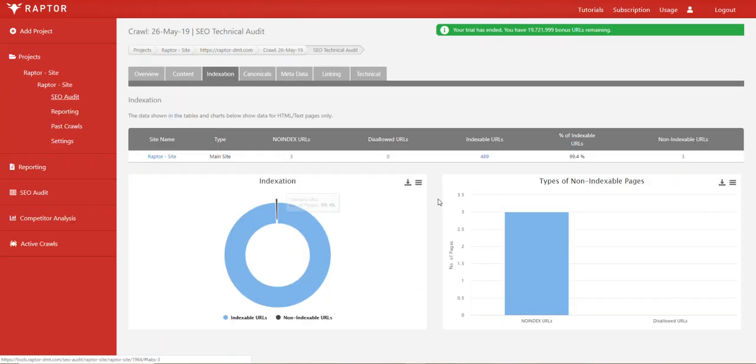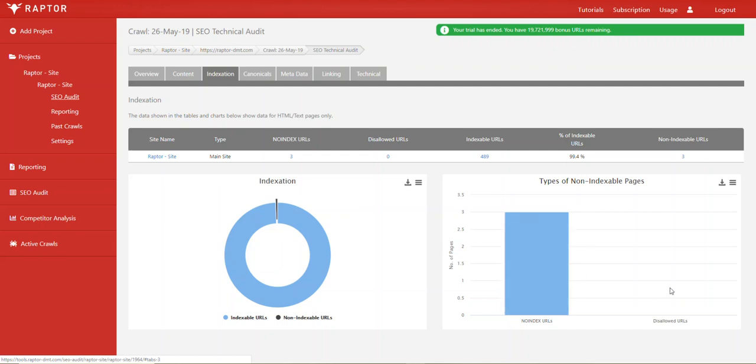We also have a chart here that just breaks that down even further into pages that have been no indexed versus pages that have been disallowed. These are the two main places in which you can see pages that are non-indexable or at least know for what reason they're non-indexable.